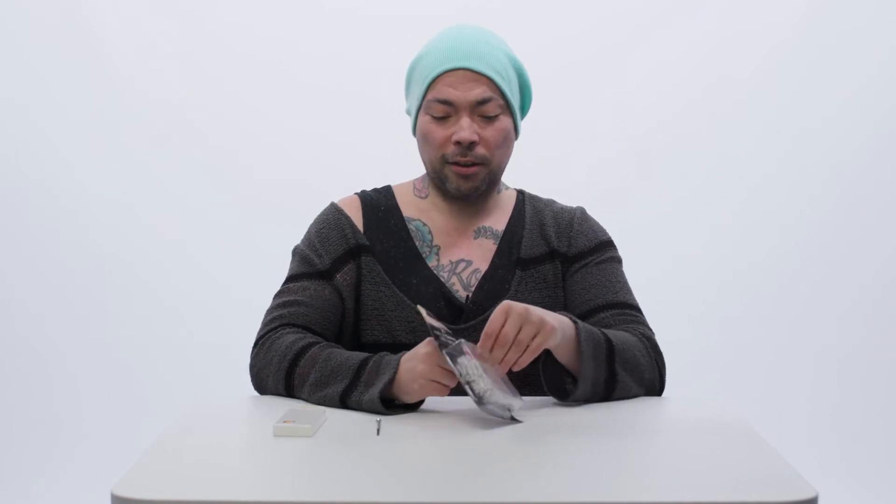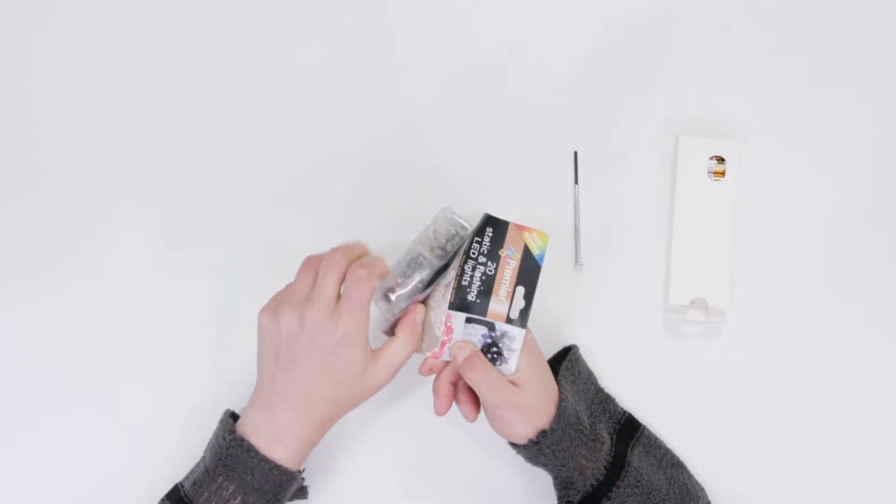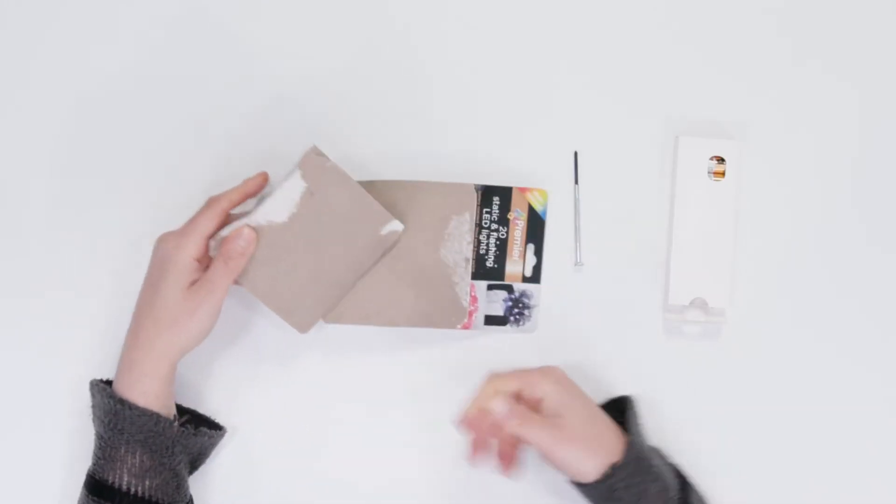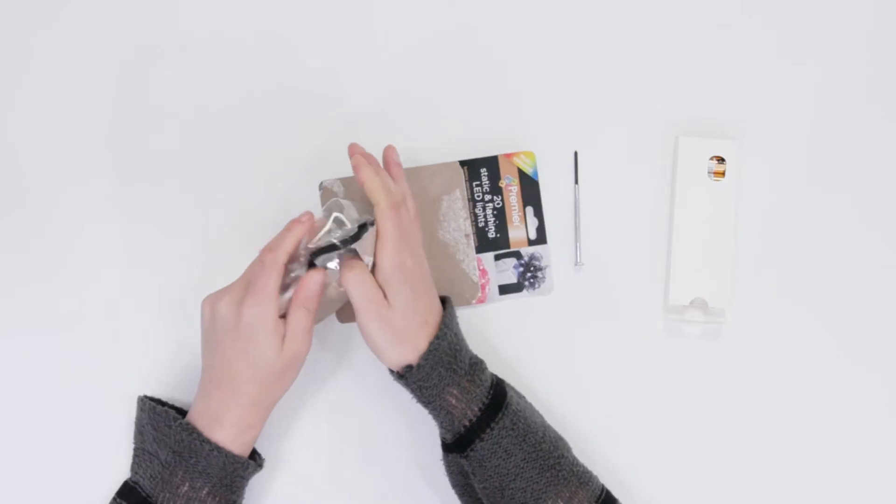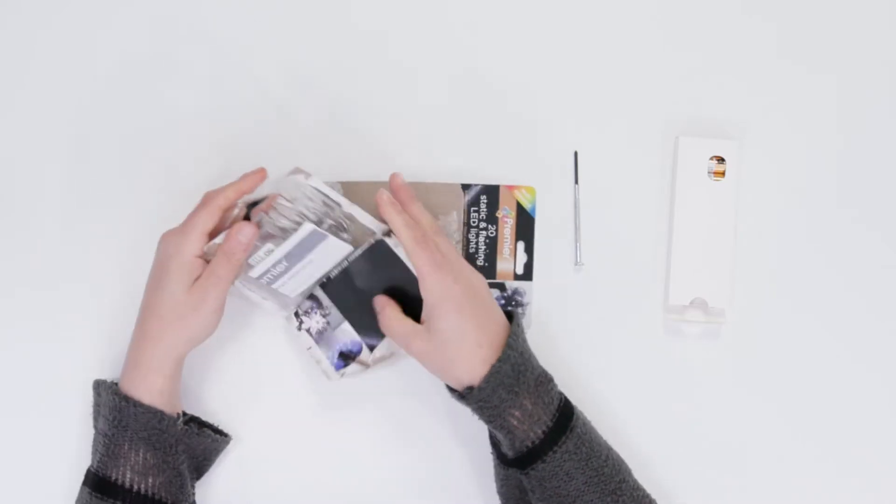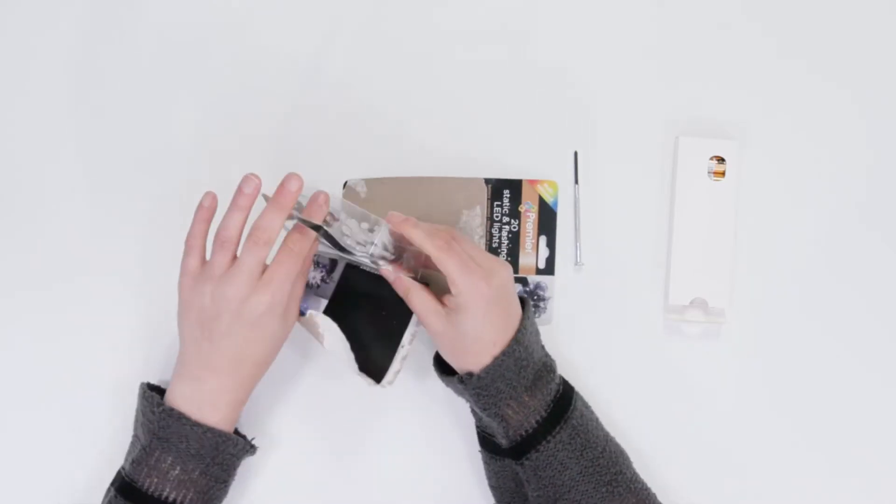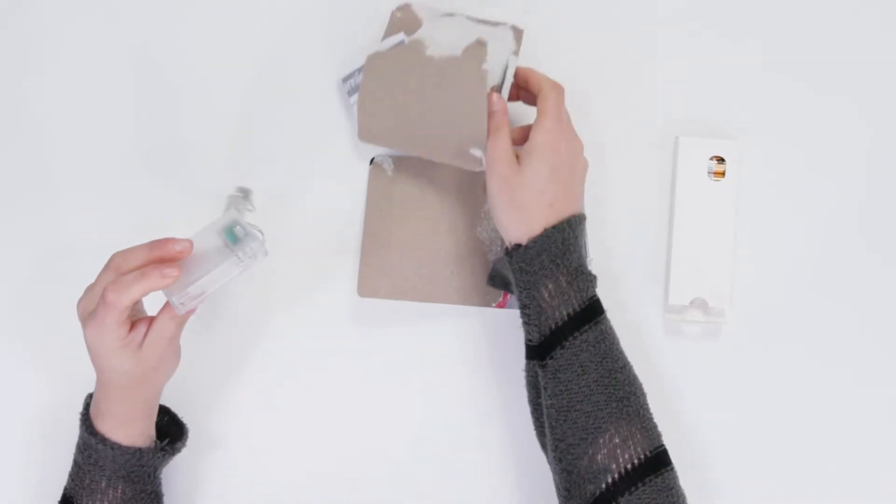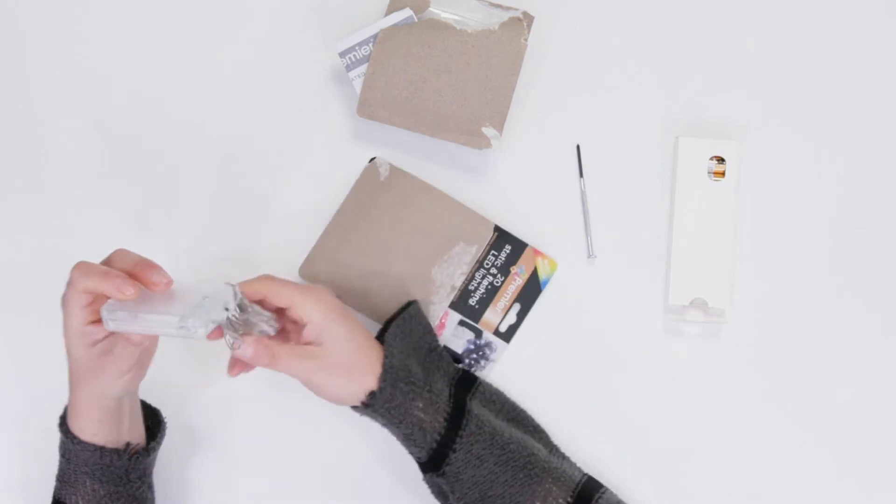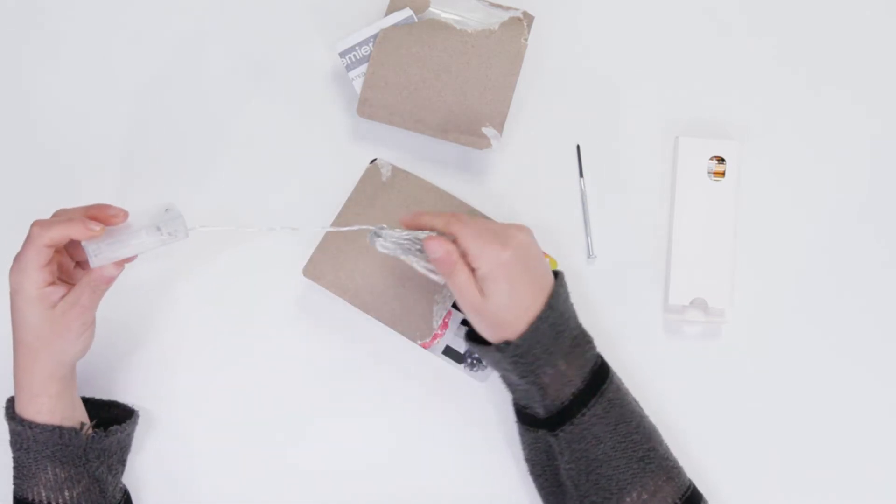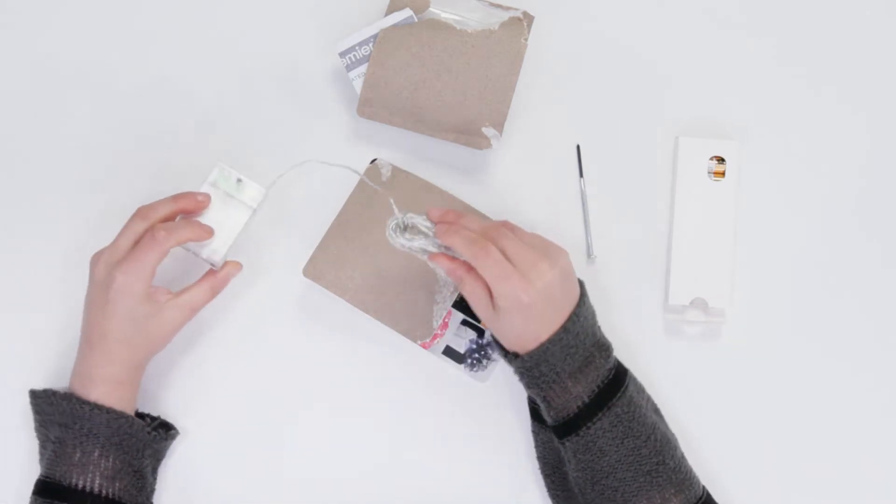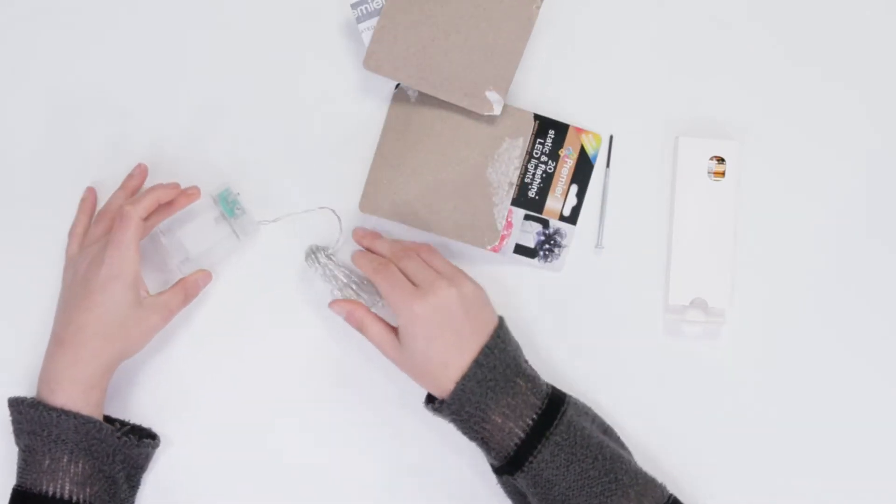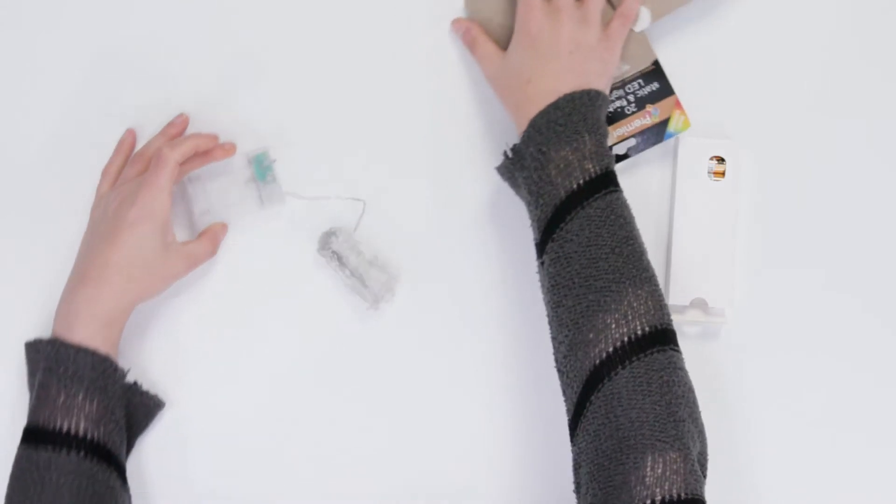The first thing we do is we'll be removing the packaging. And here you see, we have our LED lights and then we have our box where the battery is supposed to go.